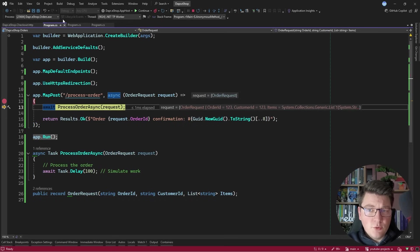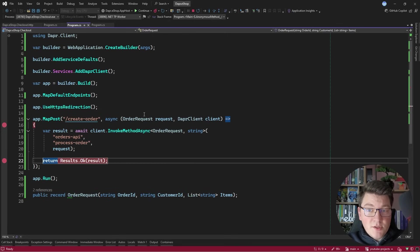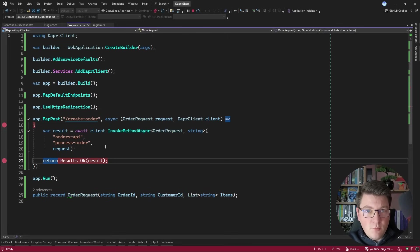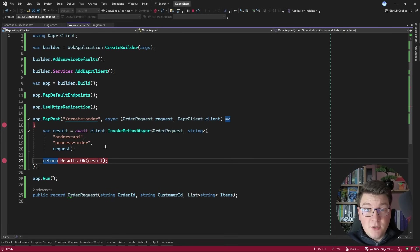We process the order and return the response back to the checkout API, which returns the result to the caller. Notice how the request flowed from the checkout API to the orders API and back, while our two services know nothing about each other — all communication is handled by the two sidecars.